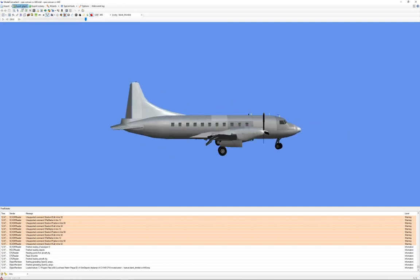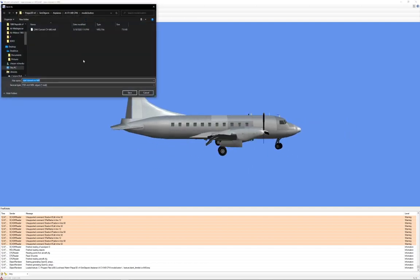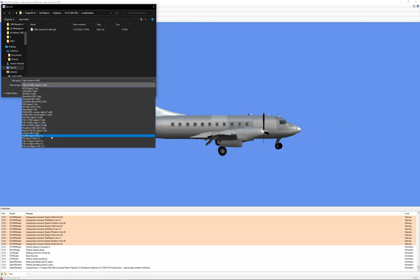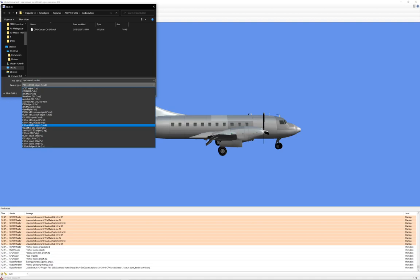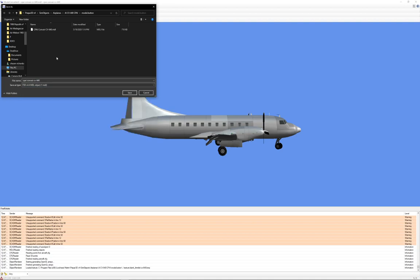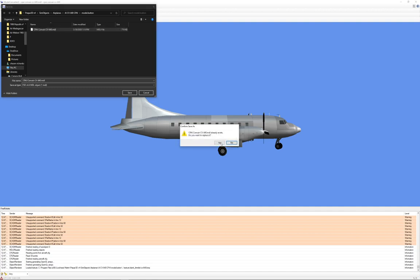So now we just do export object. And you want to pick from this list the most up to date thing you have here, which would be Prepar3D version 4 model object, 4.4. Even though I'm running 4.5, that's the most they have. So yes, you're going to overwrite here.